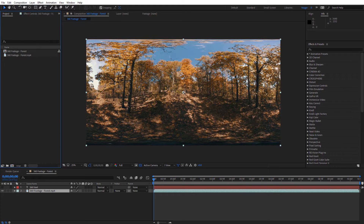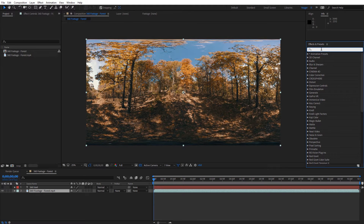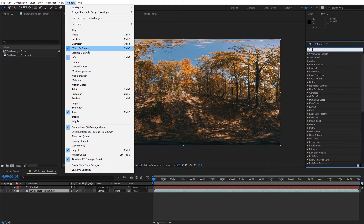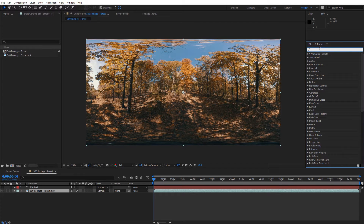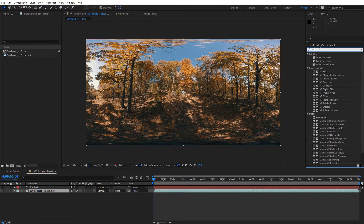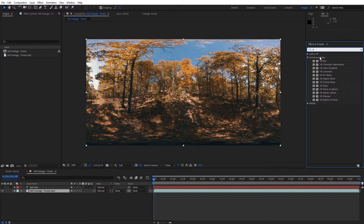In After Effects, if you want to find a lot of the tools really quickly, just go over to the Effects and Presets panel. If you don't see it, go to Window and Effects and Presets. All you need to do is type in VR. You're going to see Immersive Video, and all the effects have VR in the name. If it has VR in the name, you know it's a 360 equirectangular type effect. Immersive Video is what you're looking for now instead of Skybox.